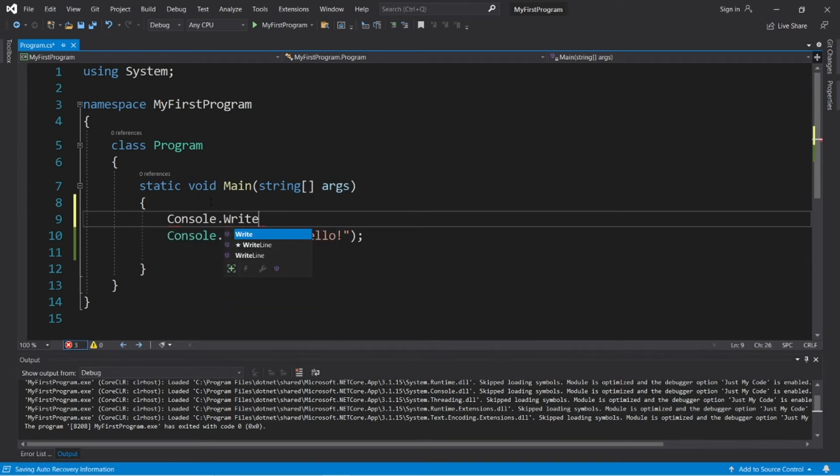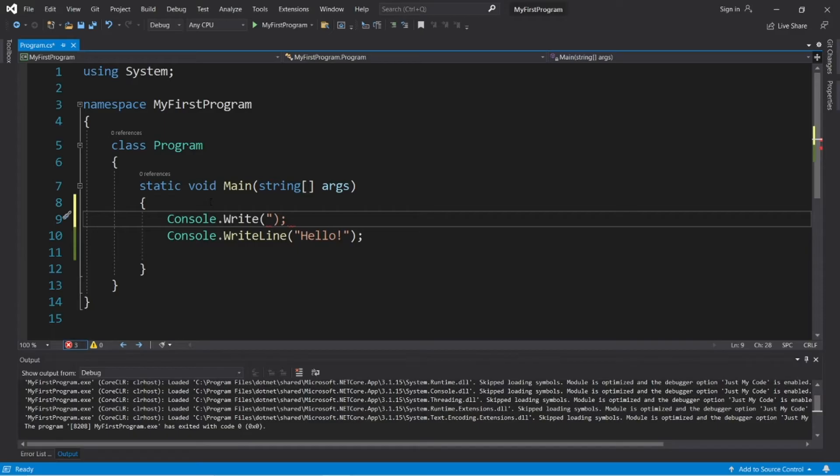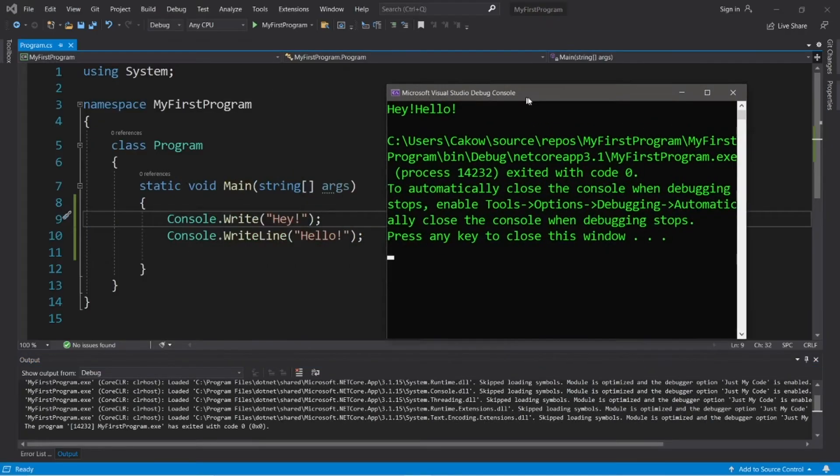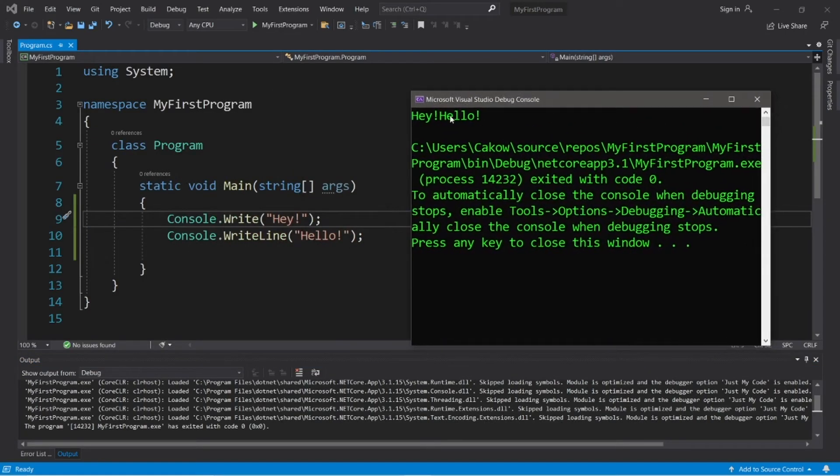Console dot write parentheses semicolon. And within quotes, let's display something else. What about, hey. Now let's take a look at the difference between the two. Alright, we have, hey, immediately followed by hello, all in the same line.